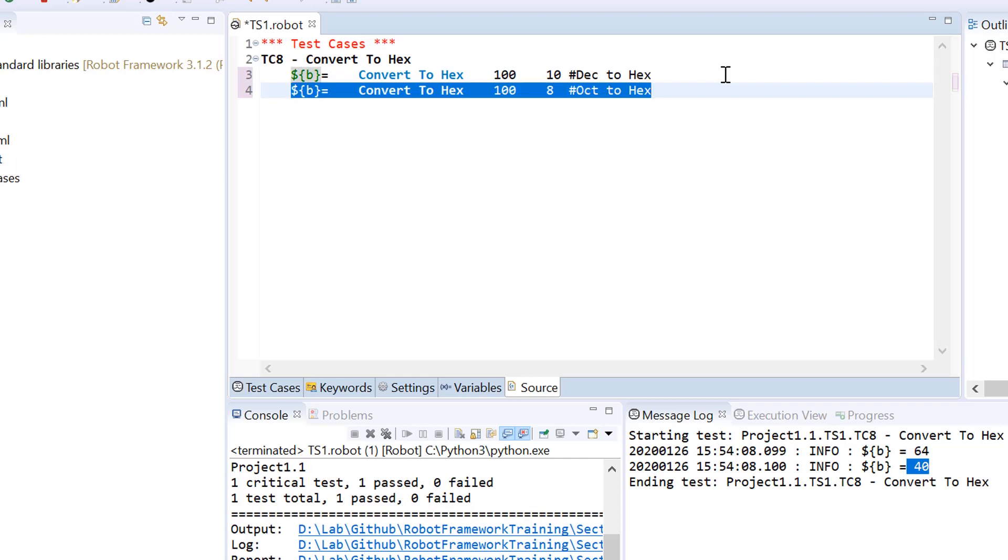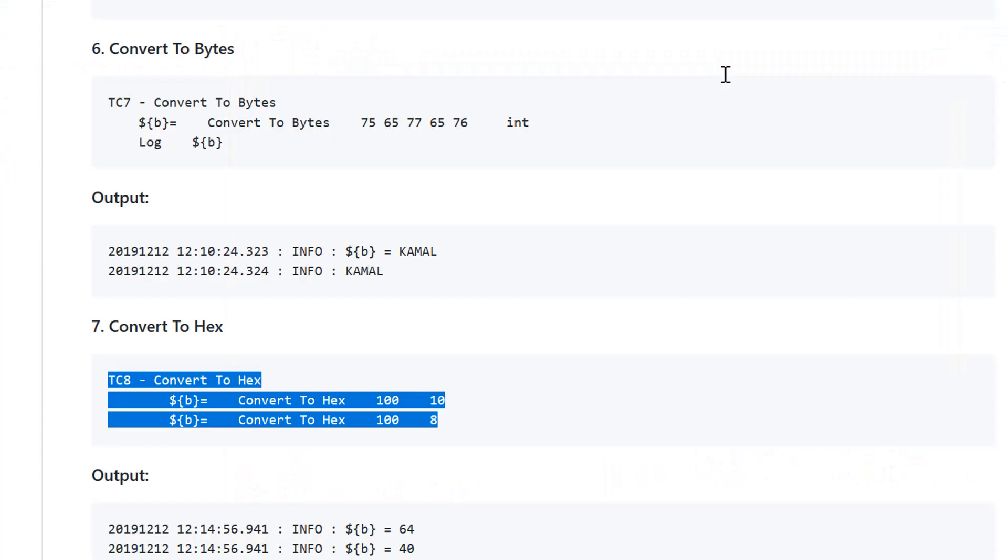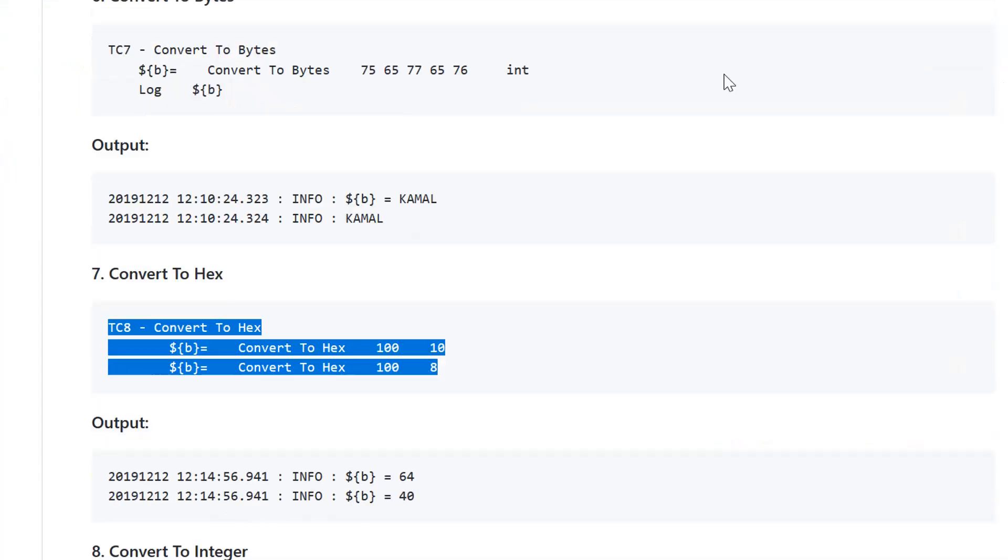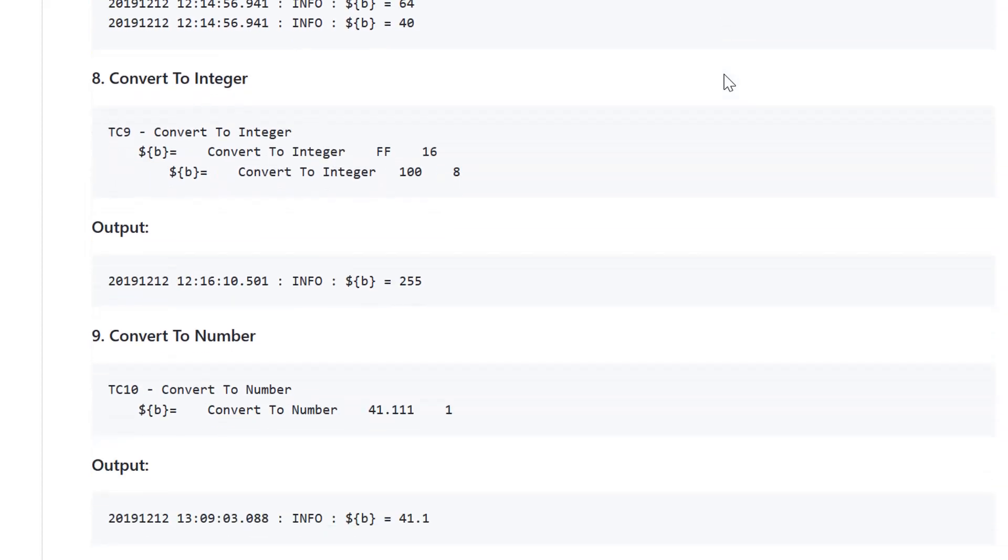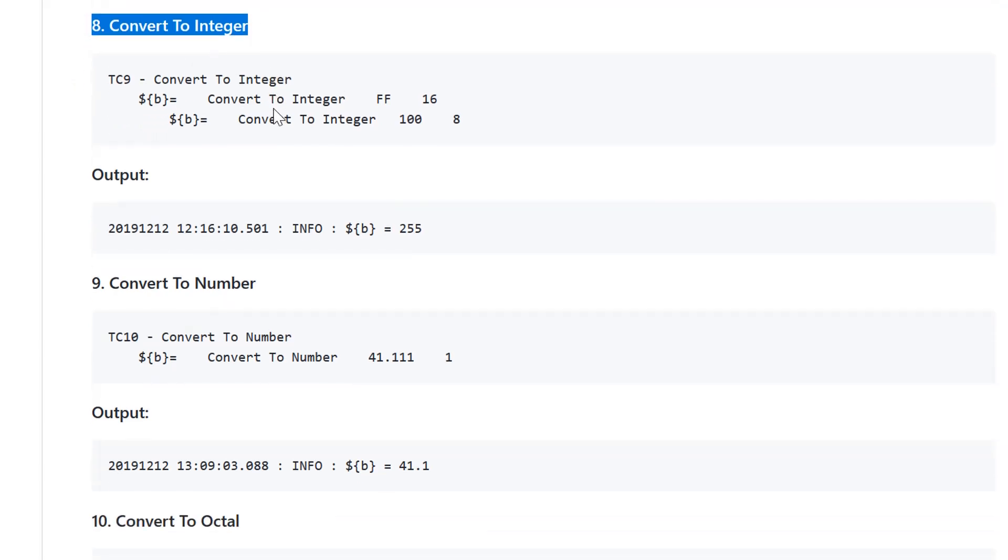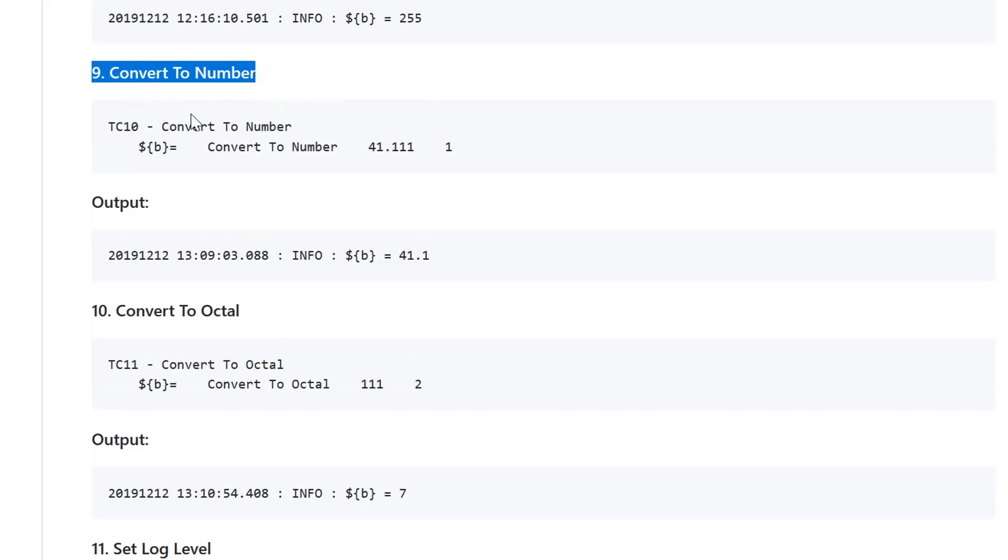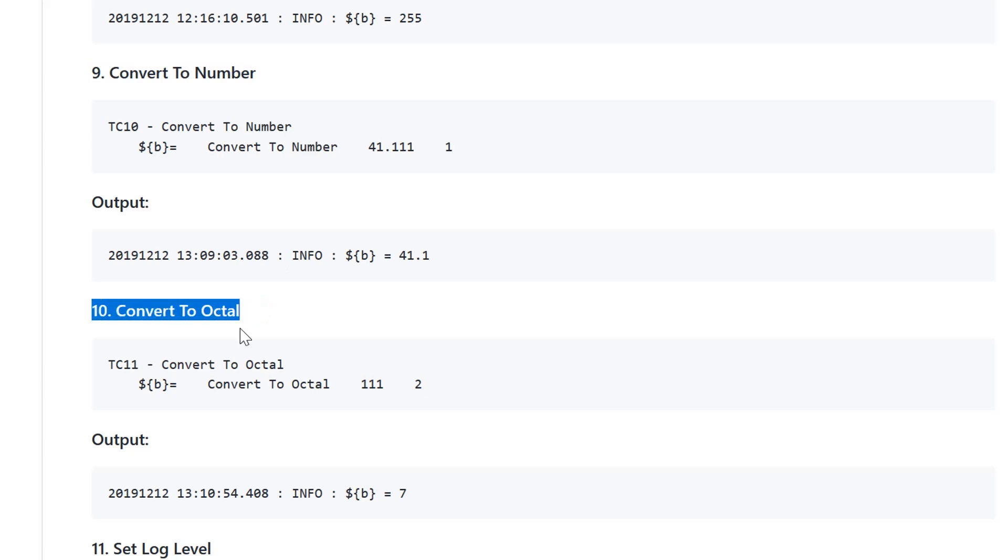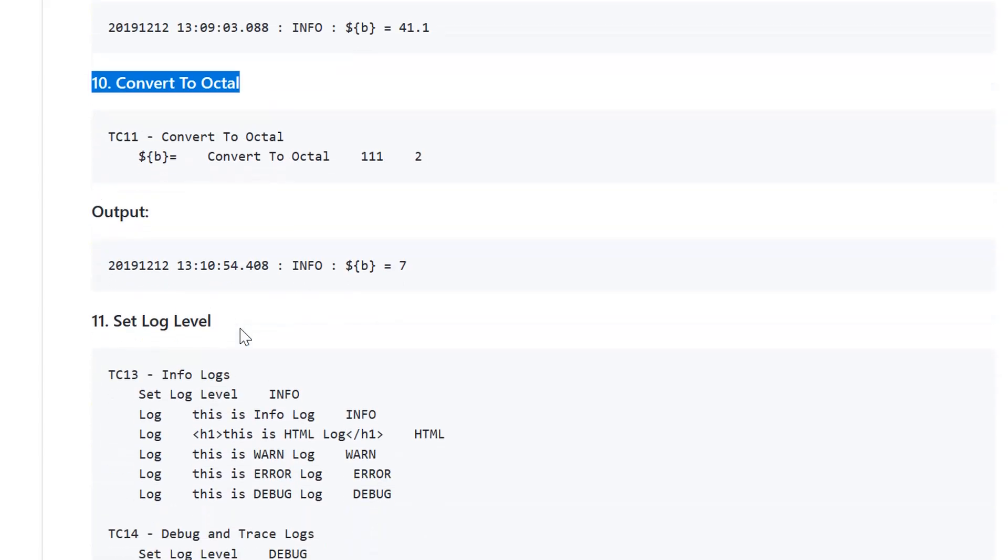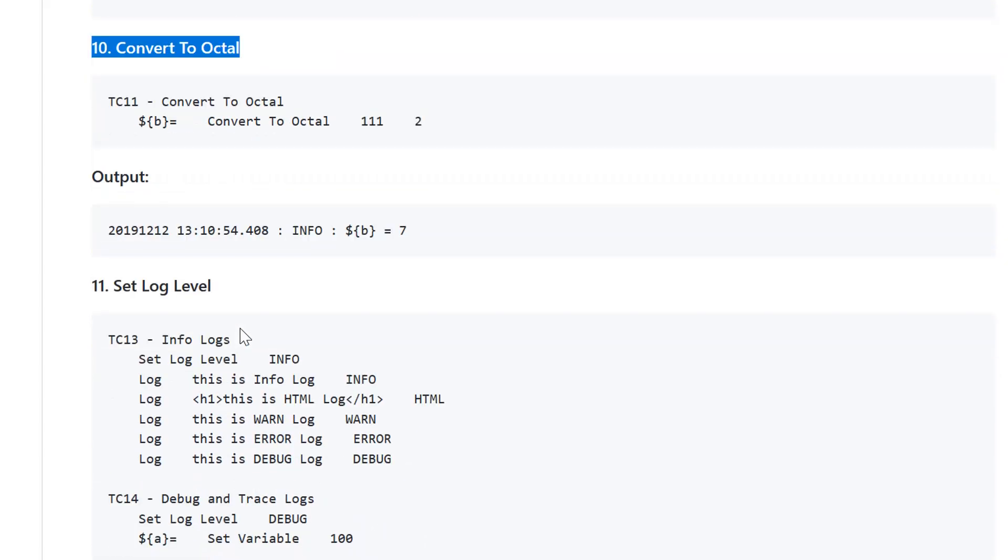That is how we have the conversions. Another one is convert to integer. If you have a hexadecimal value and want to convert that to integer, that is also possible. Convert to number just converts that value to a number. Convert to octal will convert to octal number system. All these functions are very easy to use. You can just give the input and get the output. If you have any questions, just write to me in a separate email because all these functions are simple and easy to use.